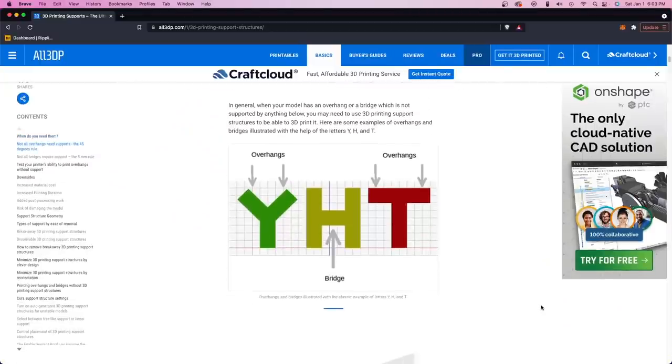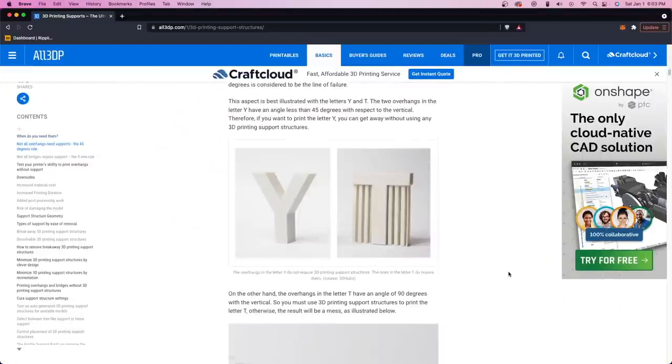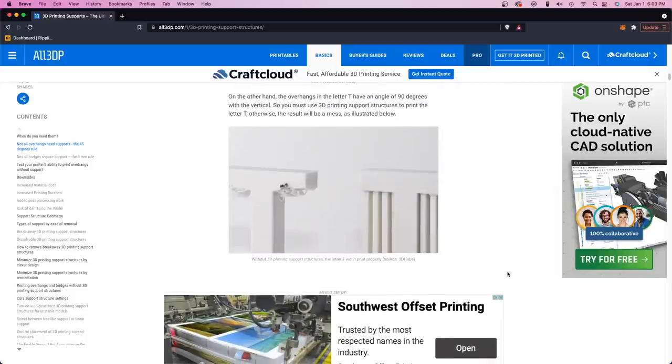On FDM or extrusion-based 3D printing, with the exception of multi-material or dual extrusion 3D printers, the support material or that scaffolding is going to be the exact same material as your primary model.